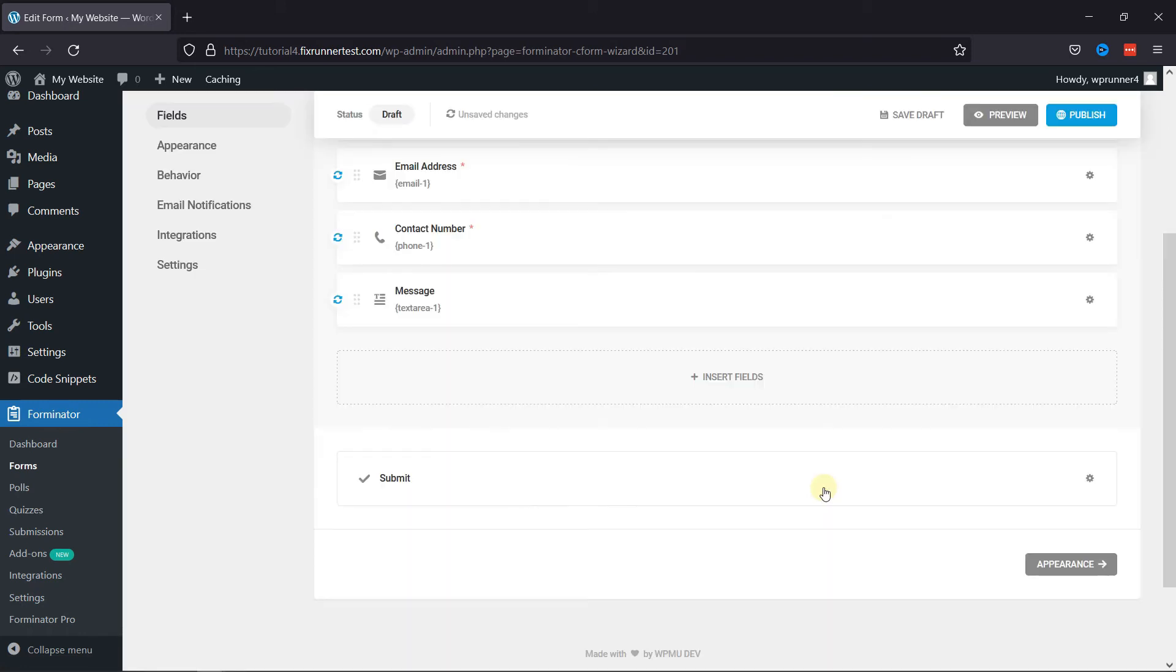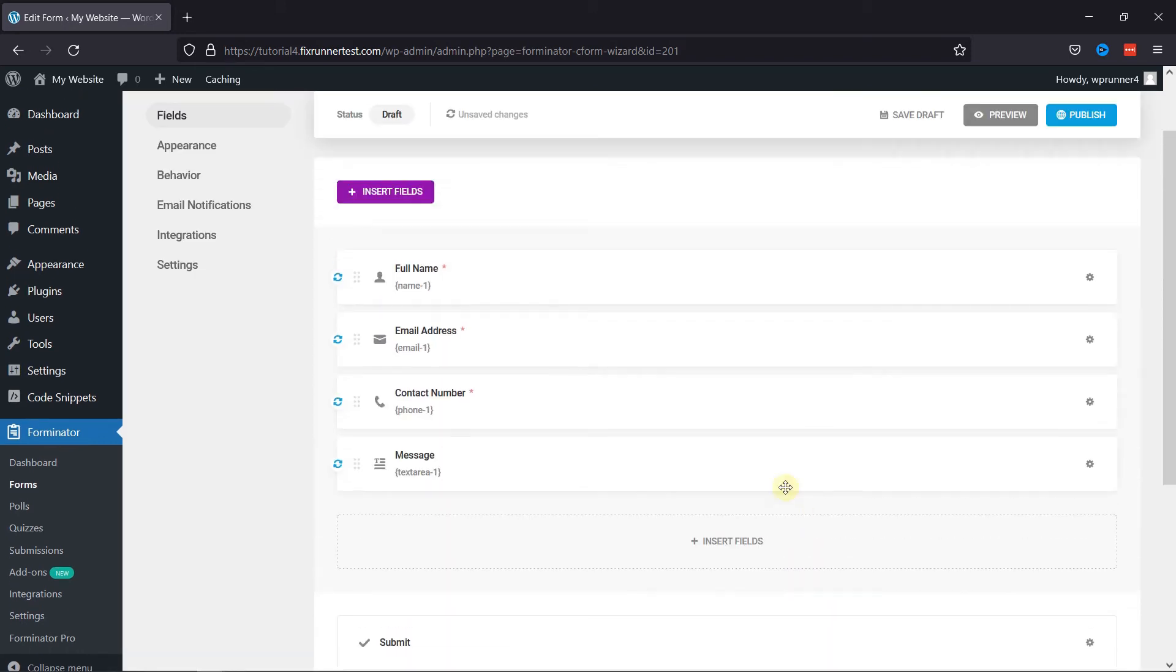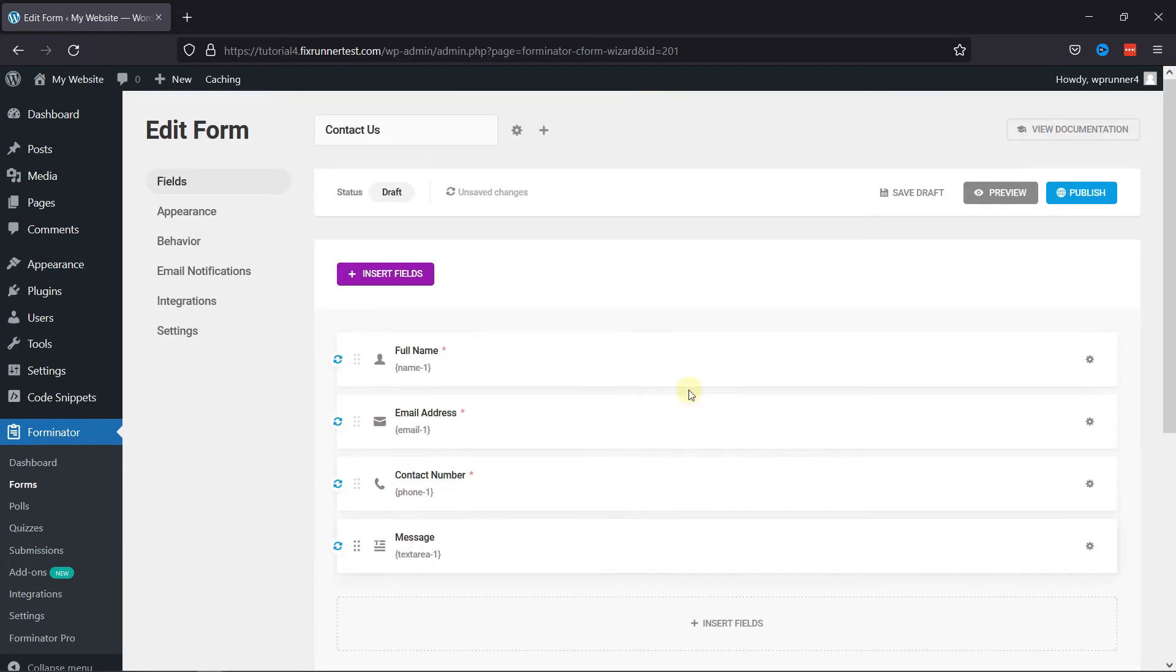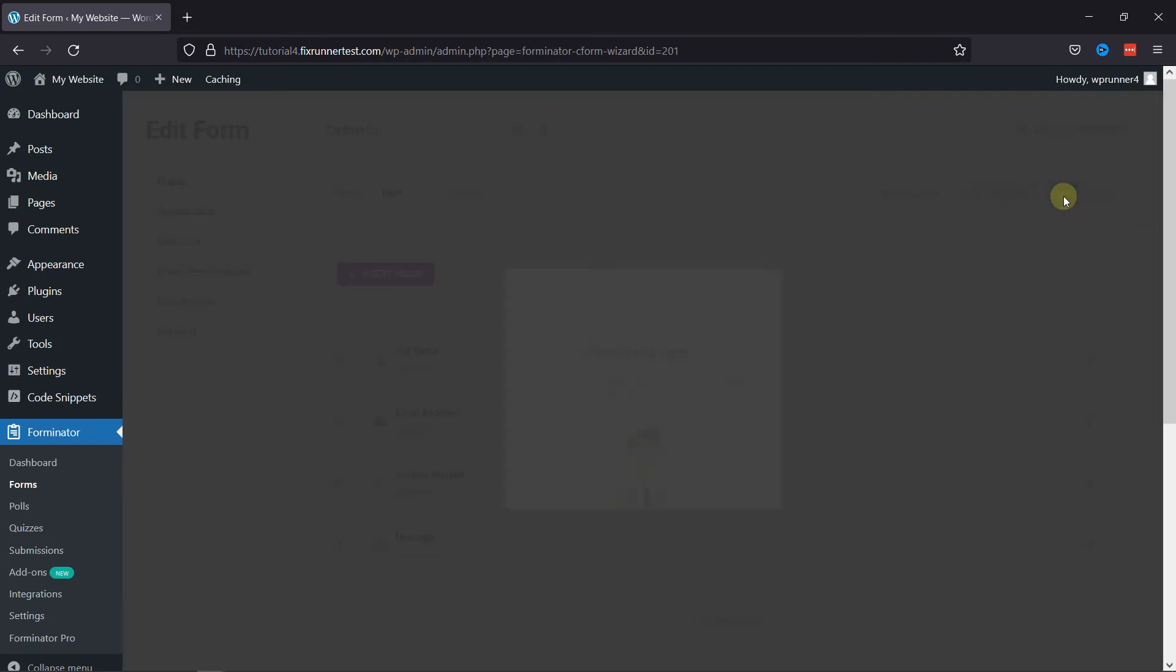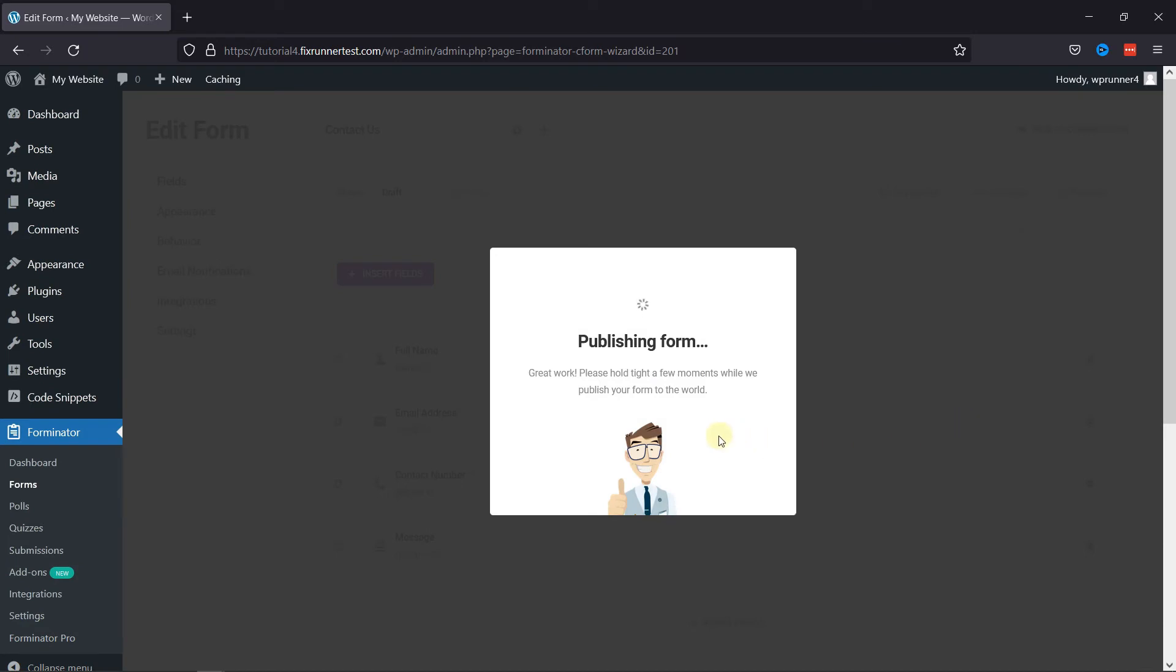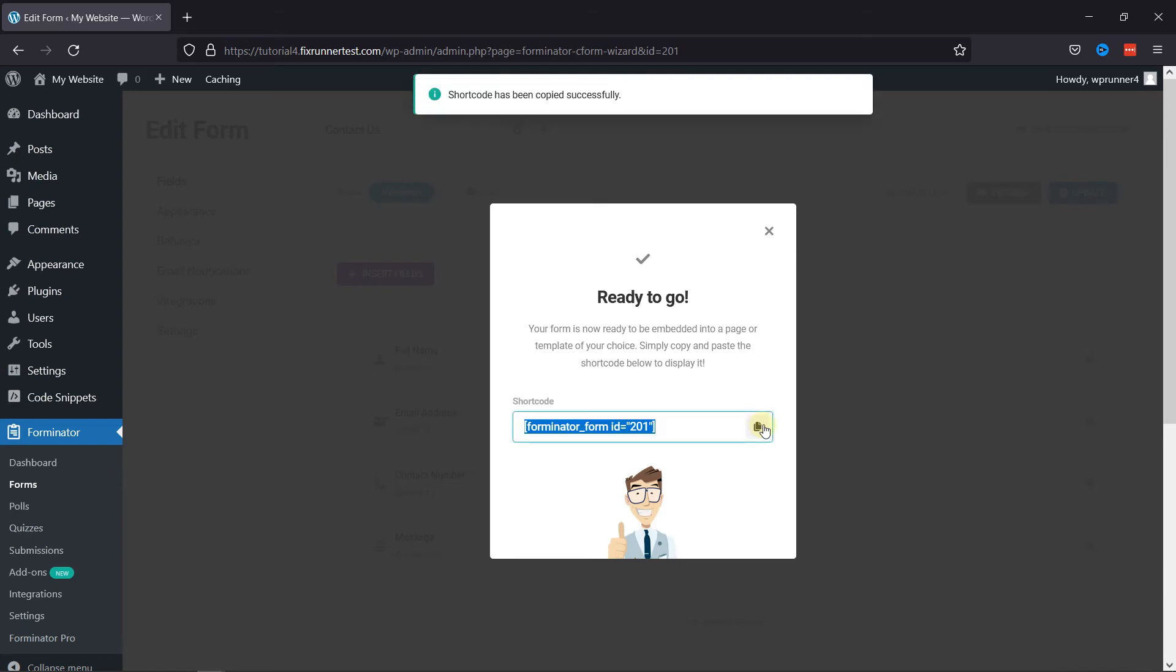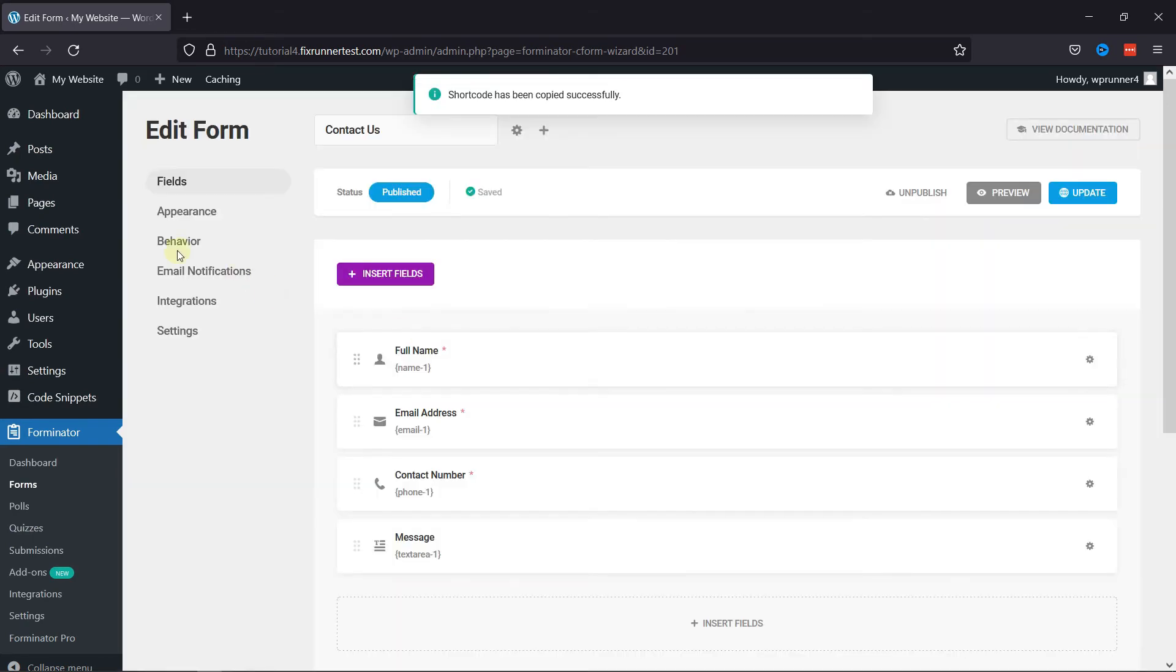Once everything is in place, let's publish the form by clicking on the Publish button in the top right corner. You can see the shortcode has been generated here. Copy the code by using this button over here. We'll now embed this shortcode into our website.